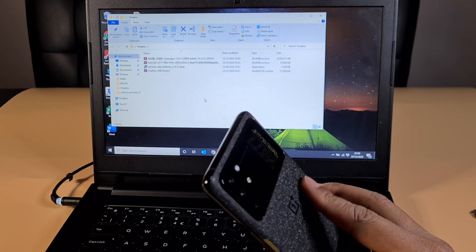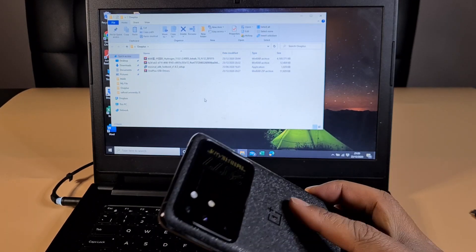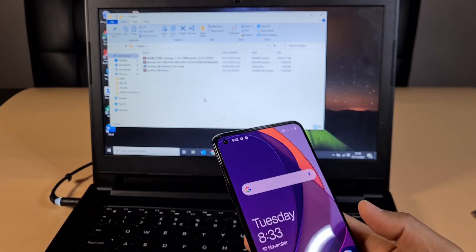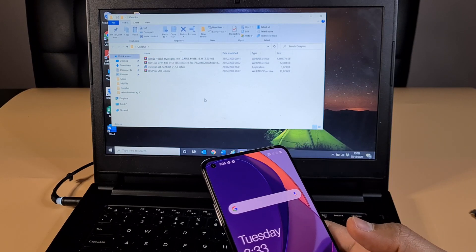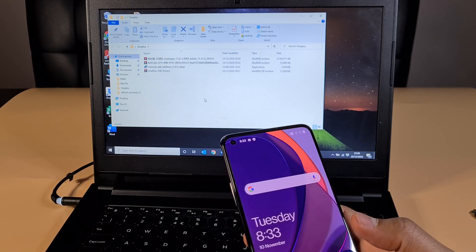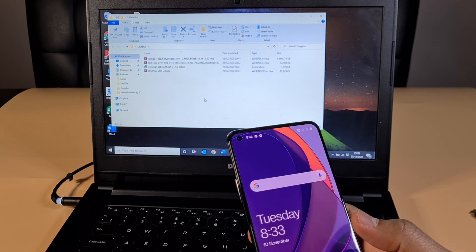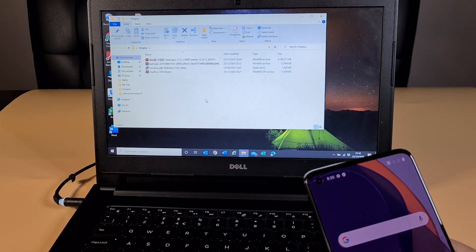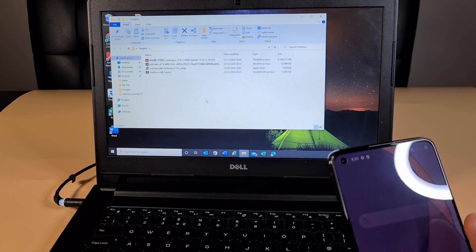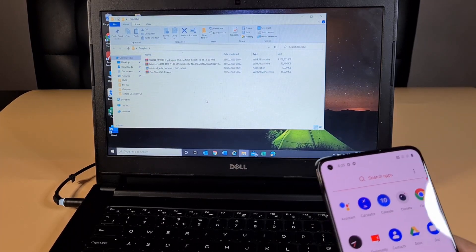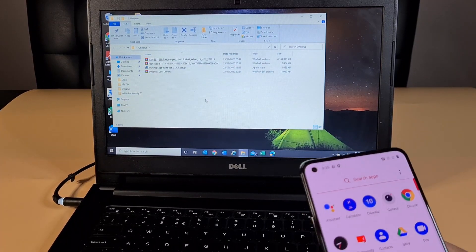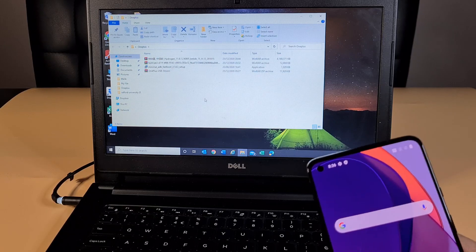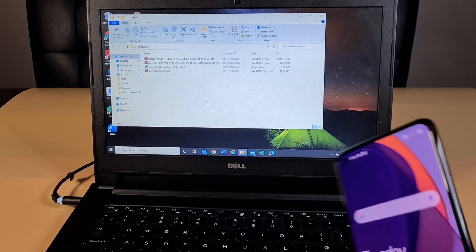Please note that Hydrogen OS doesn't support Google services — you have to root the phone and install the Google Play Store. I'm gonna do another video on how you can get Google Play Store installed once you have Hydrogen OS installed, but that will be in my next video.